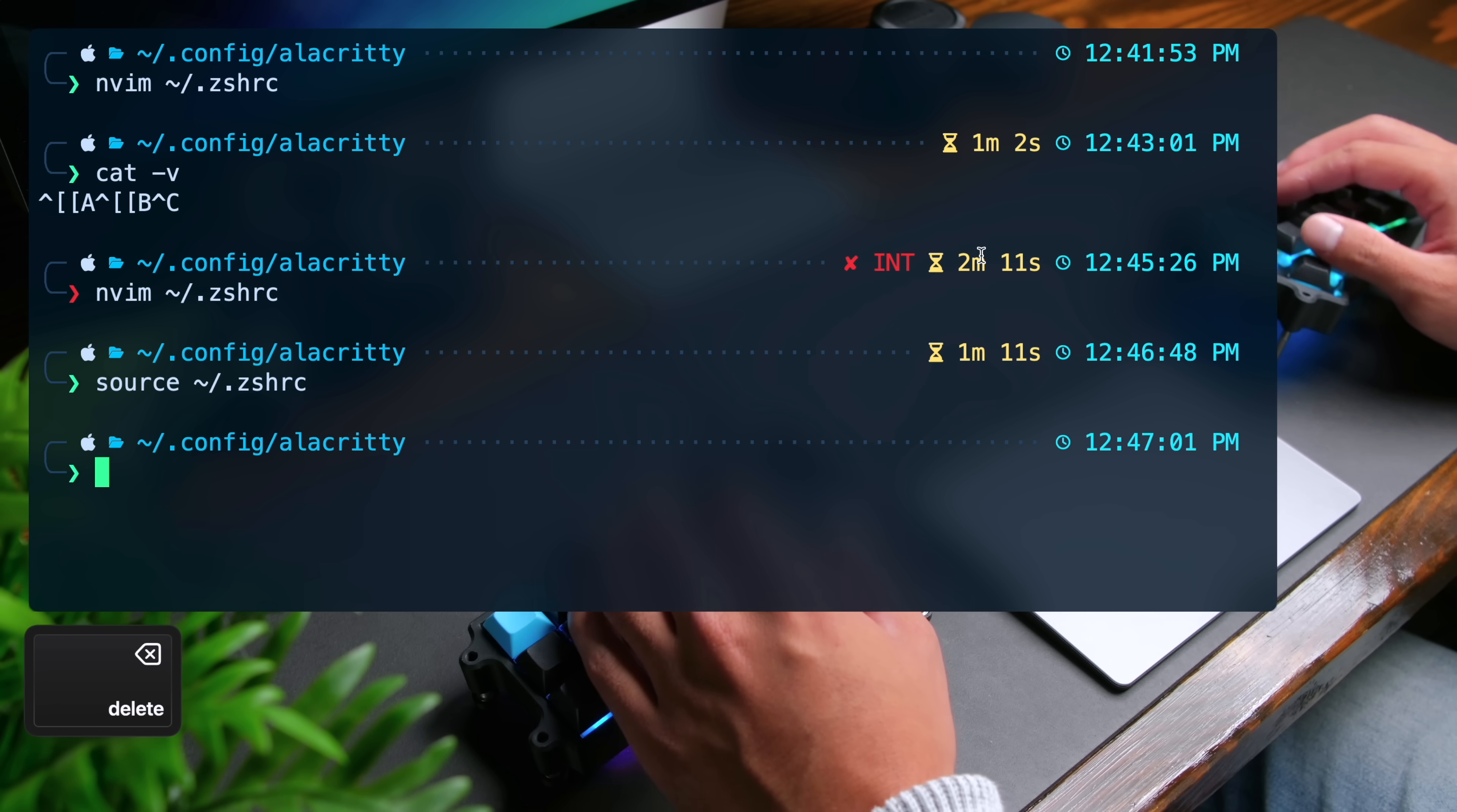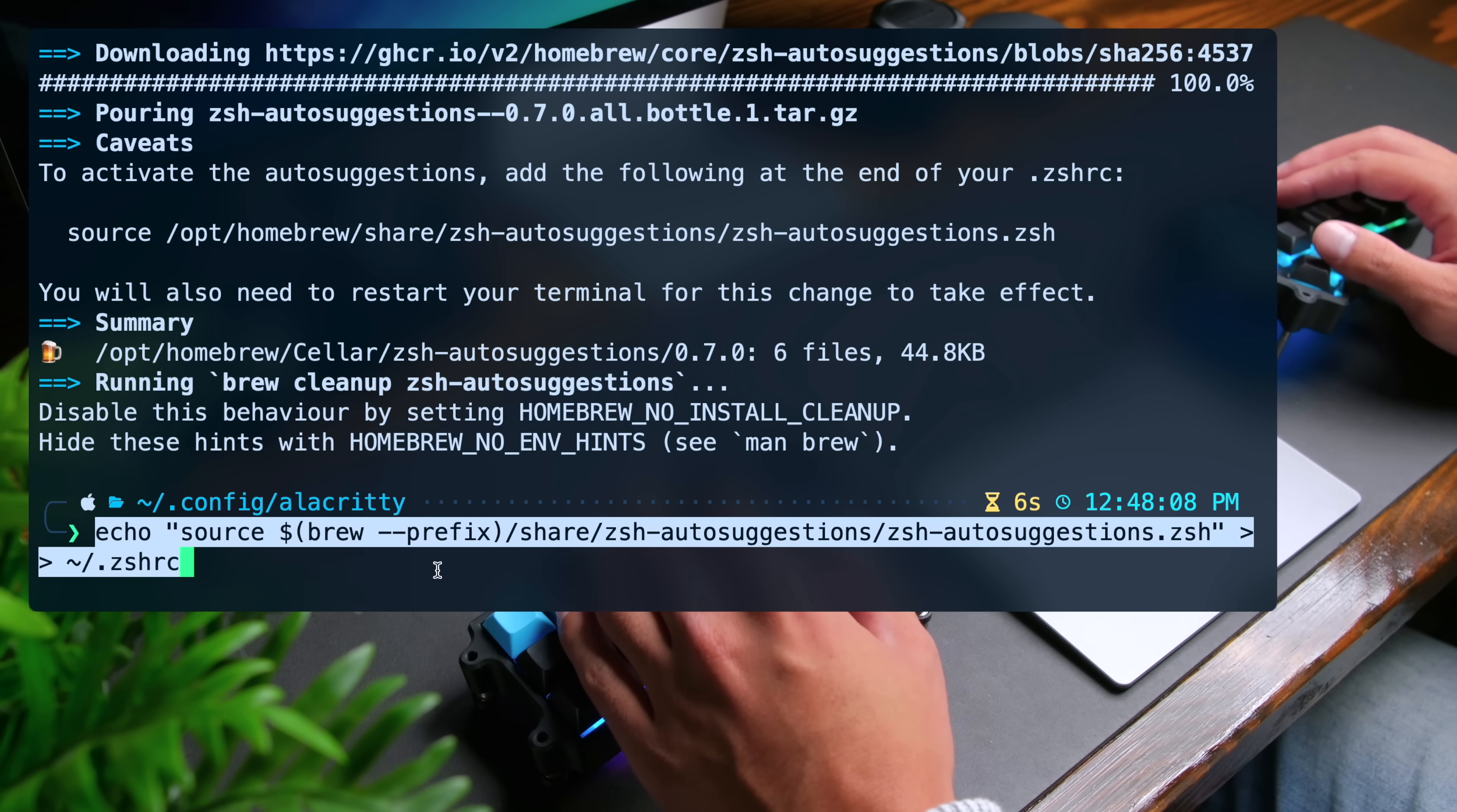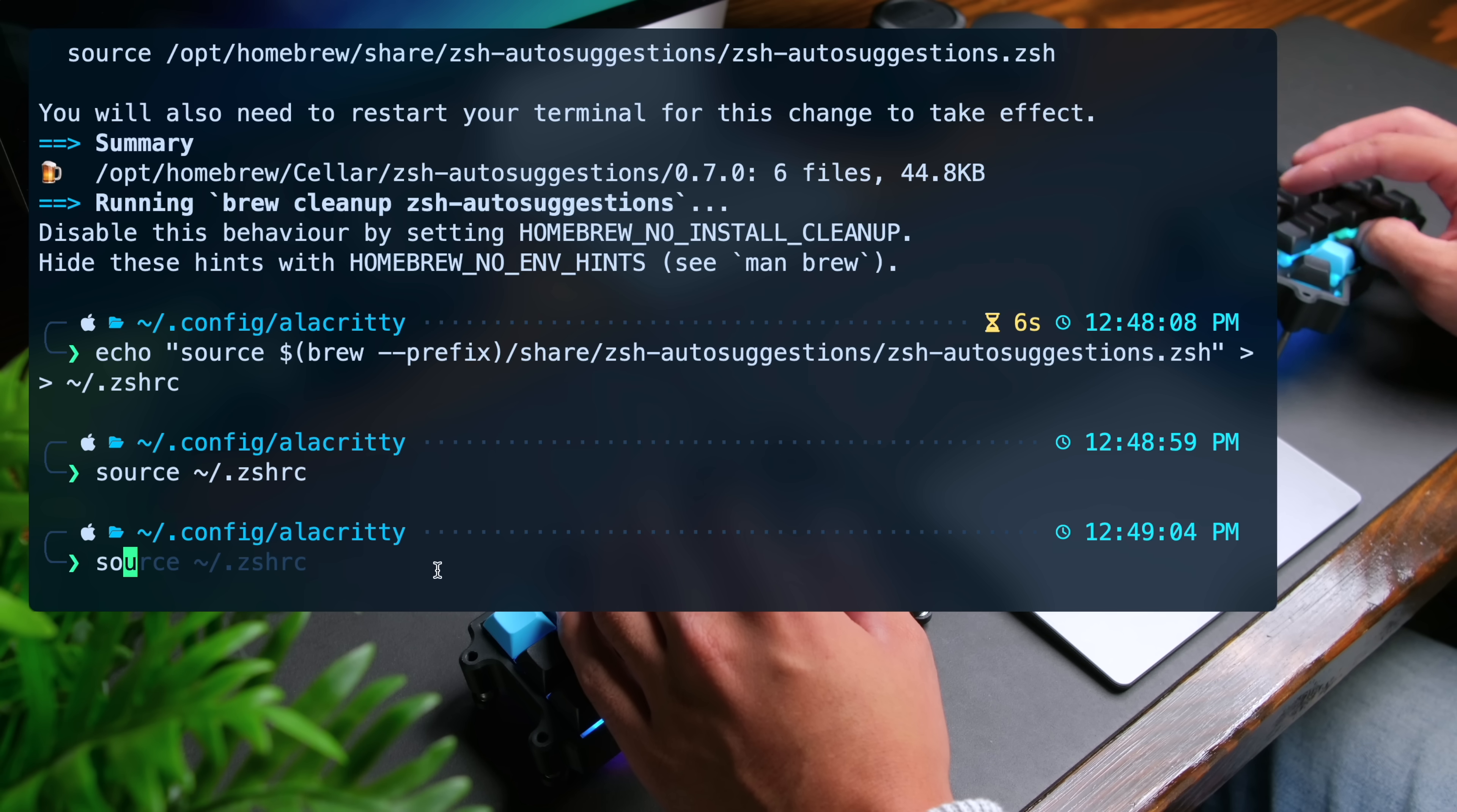Now, I also want to install zsh auto suggestions, which is a really nice plugin as well. We can do brew install zsh dash auto suggestions. Now you can run the following command, which you'll find in the blog post to add the line that we need to zshrc to enable this and then do source tilde slash dot zshrc. Let's do s. Oh, for example, I'm going to get a suggestion to source zshrc and to accept it, you can use the right arrow.